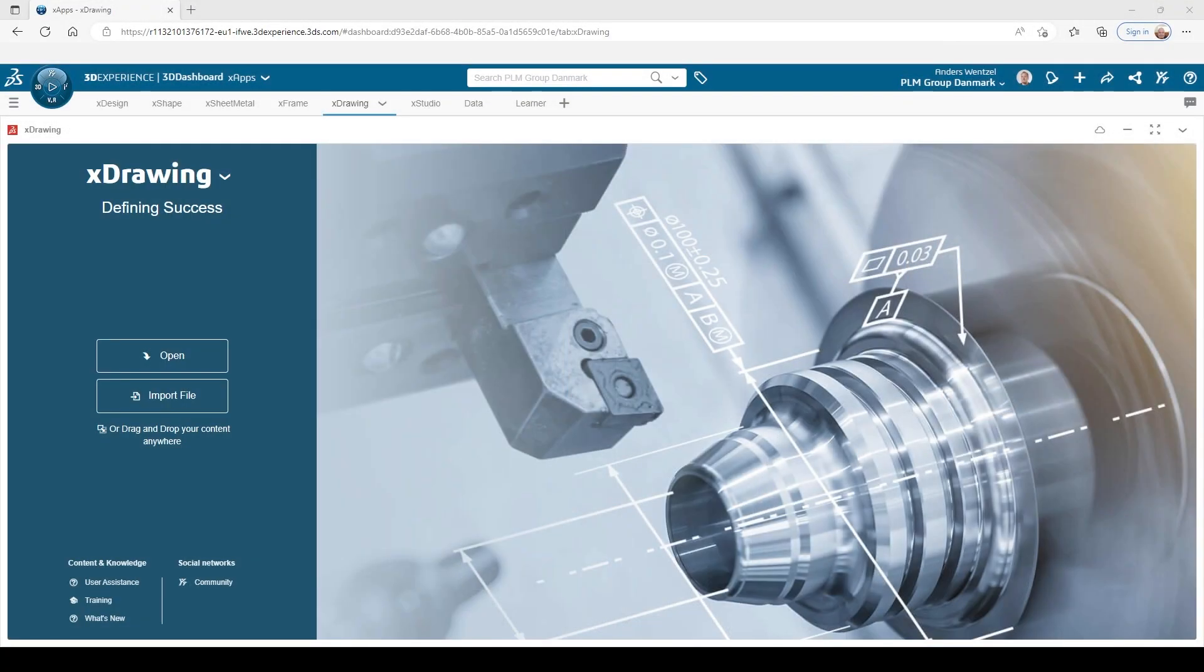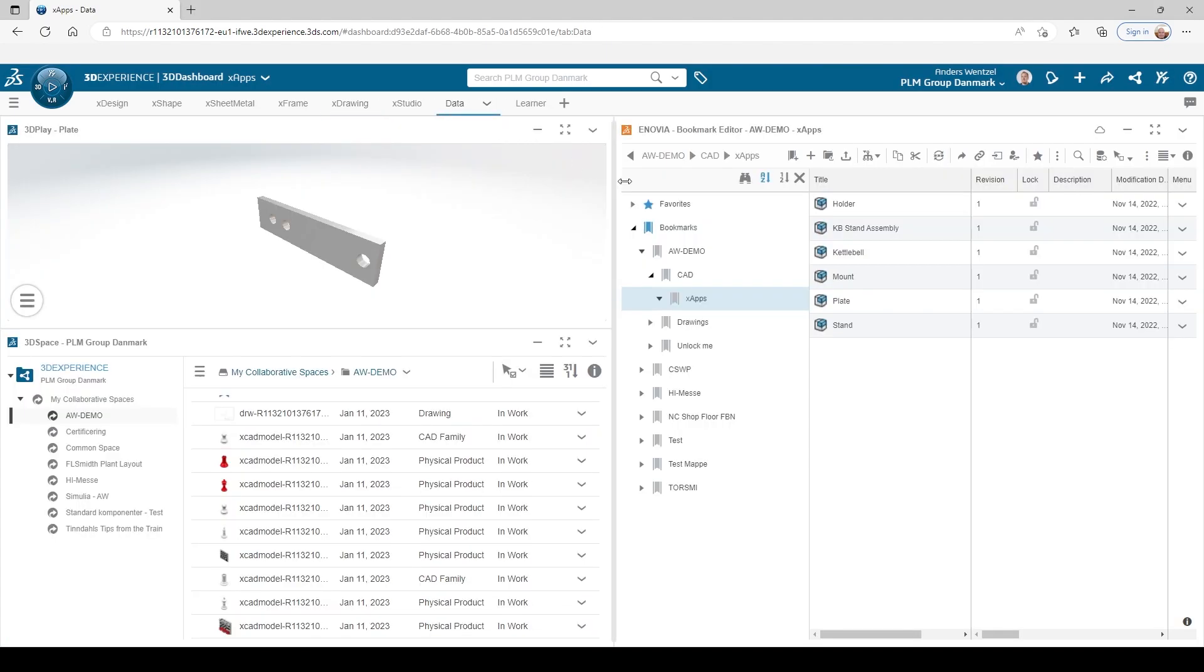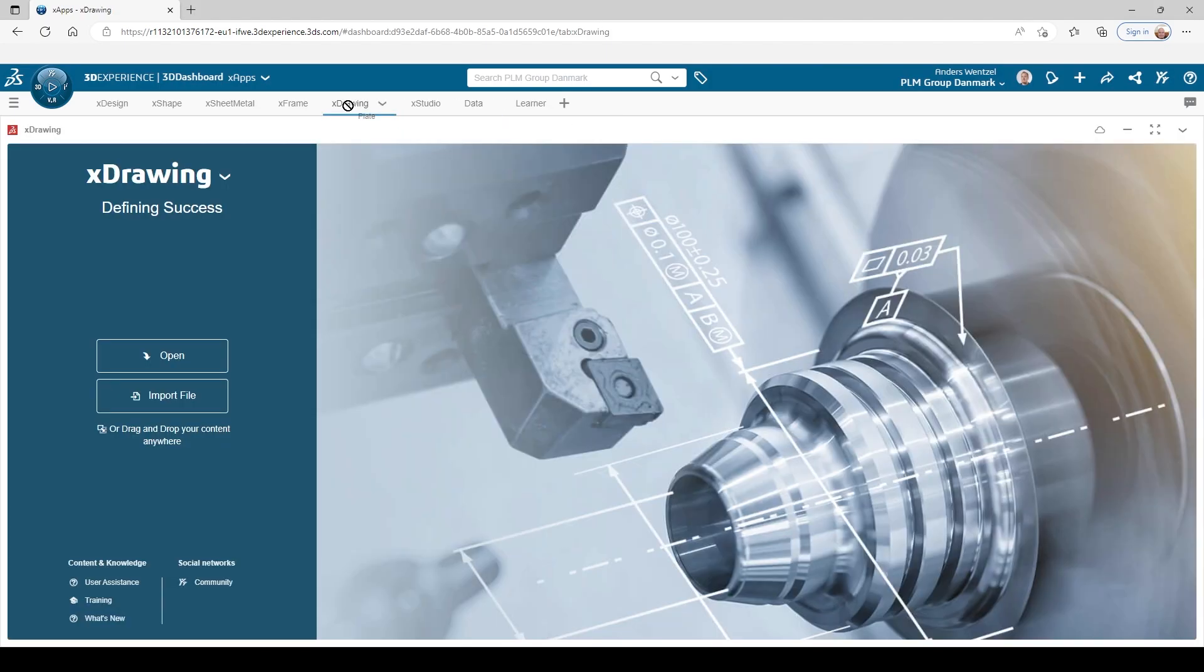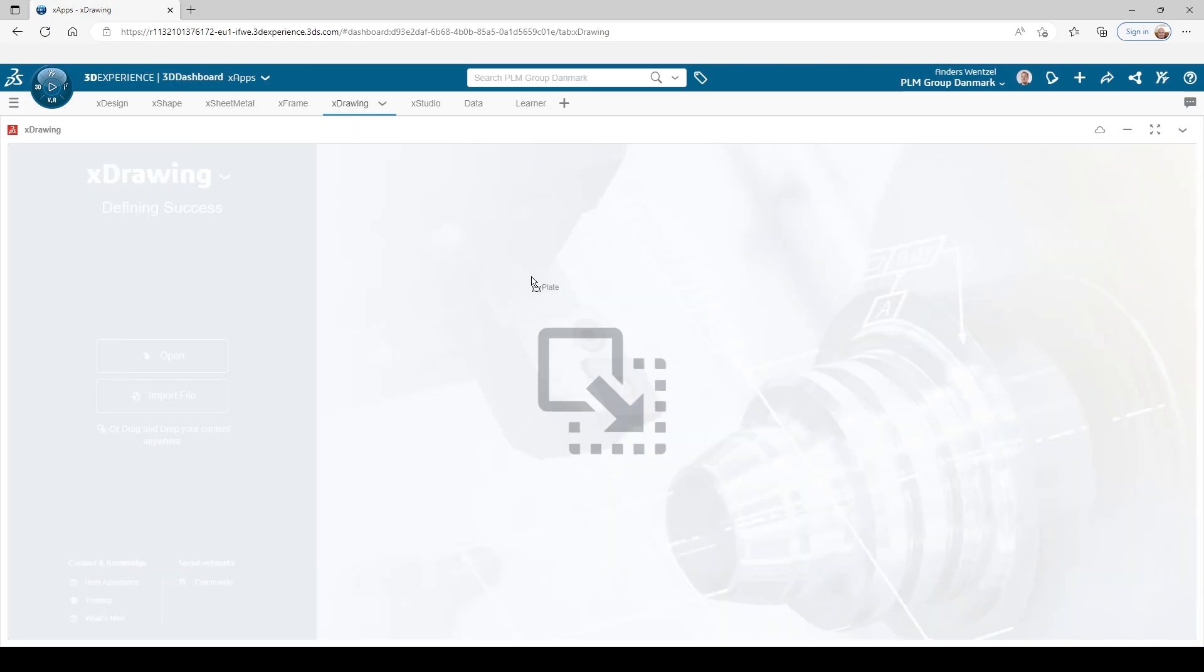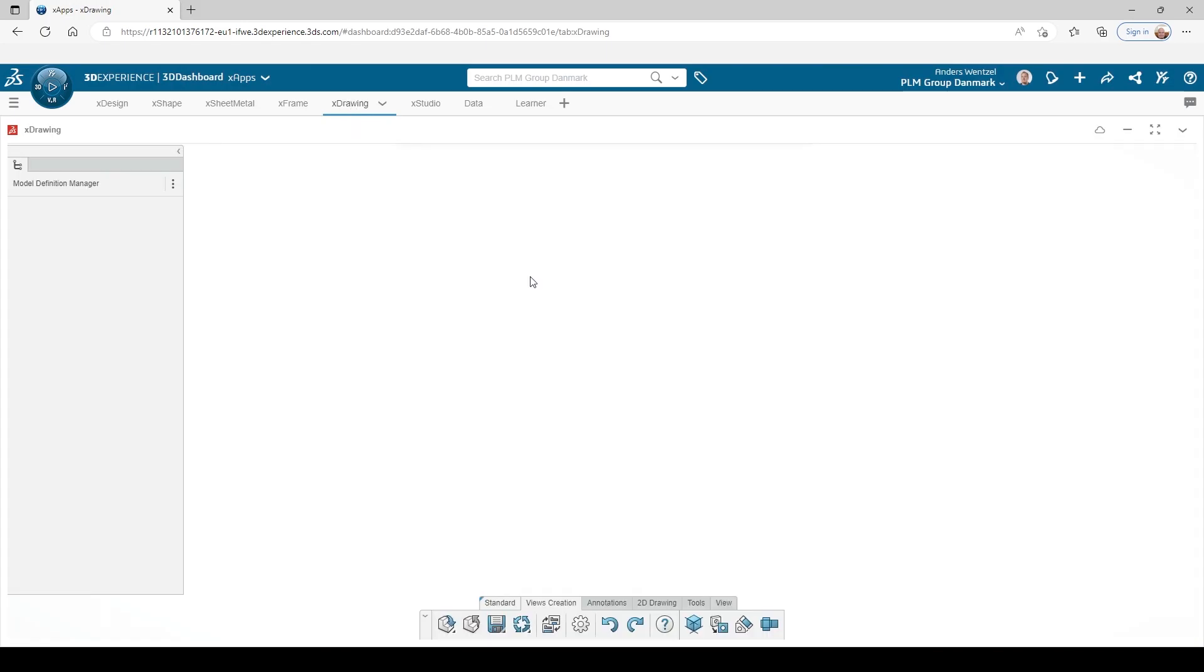If you know SOLIDWORKS MBD, this will seem familiar. In this app we can create 3D production data which actually removes the need of physical 2D drawings as we know them.